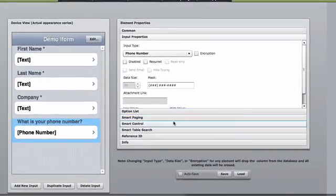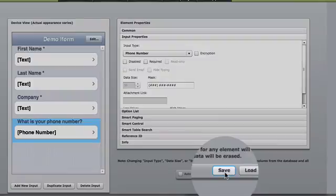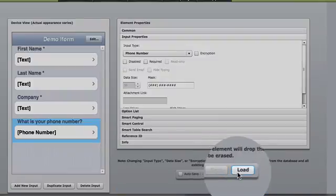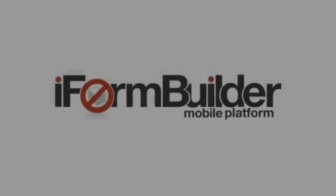Once my form is completed, I'm going to select save and load the form.